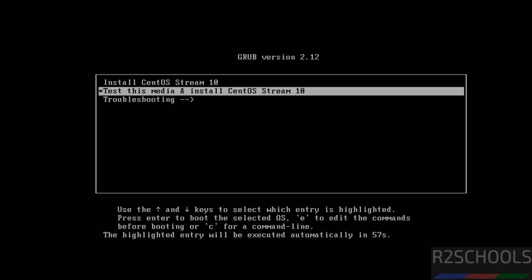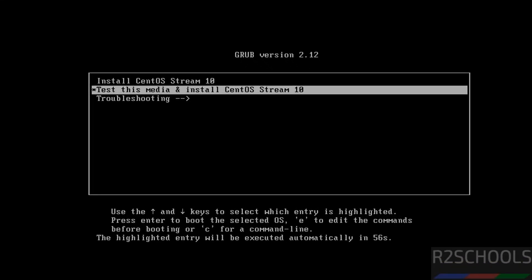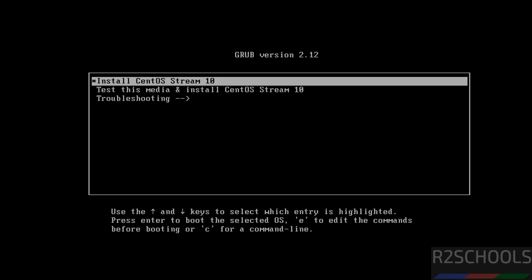Then use up and down arrows and select the options. Test this media and install CentOS Stream, or select install CentOS Stream 10 and hit enter. So select the first one and hit enter.